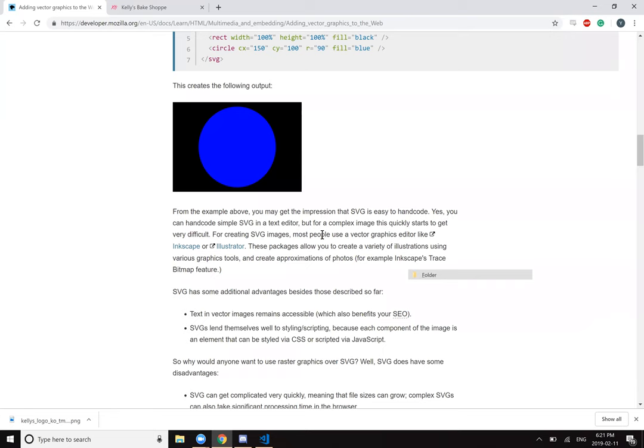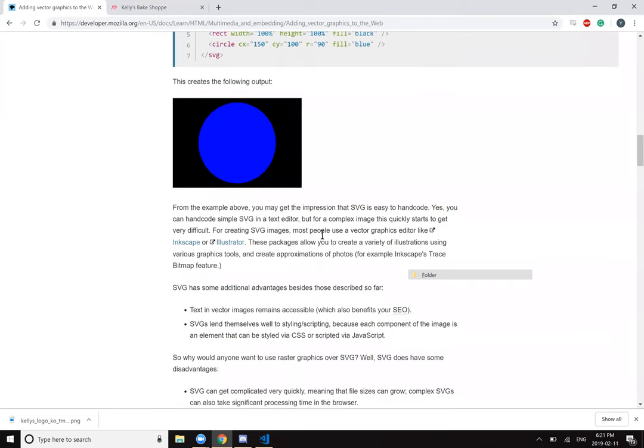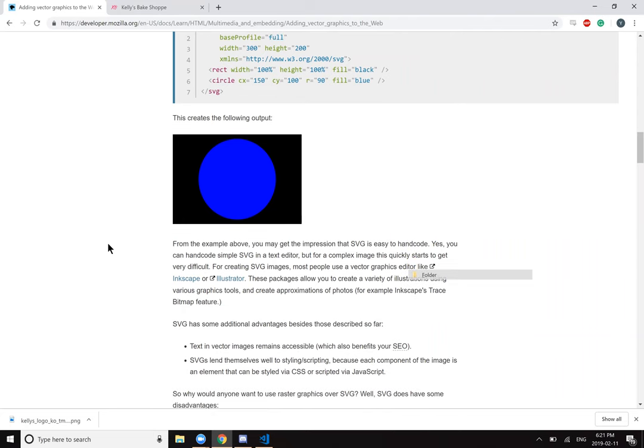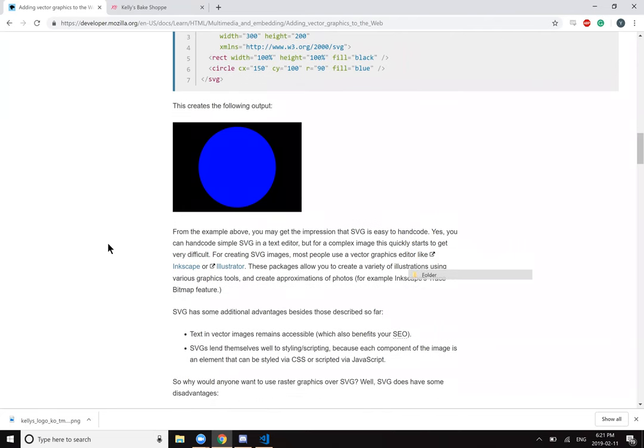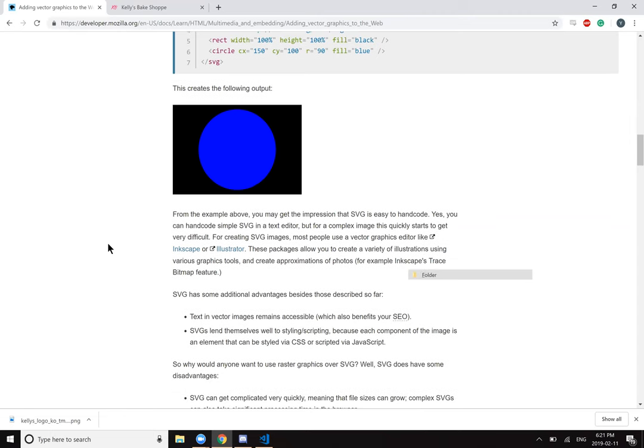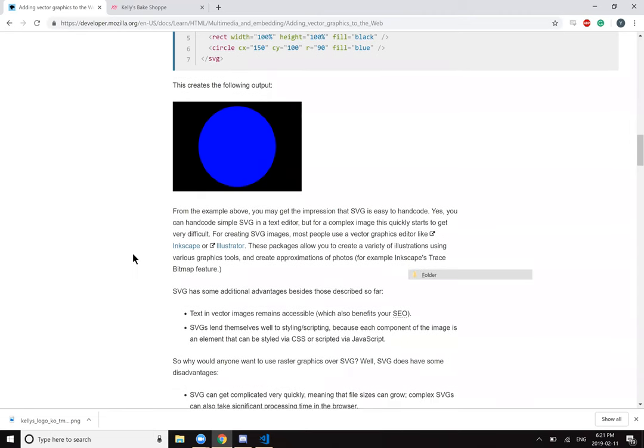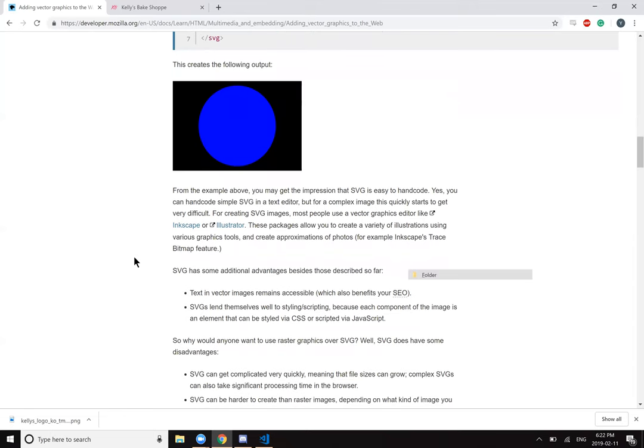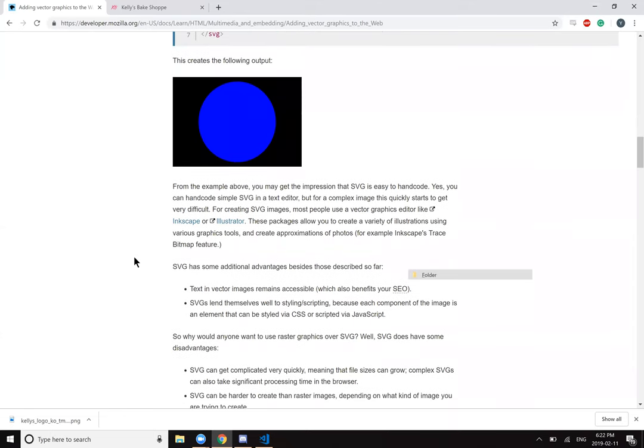In the example above, you may get the impression that SVG is easy to hand code. Yes, you can hand code simple SVG in a text editor, but for a complex image this quickly starts to get very difficult. For creating SVG images, most people use a vector graphics editor like Inkscape or Illustrator. These packages allow you to create a variety of illustrations using various graphics tools and create approximations of photos, for example, Inkscape's trace bitmap feature.